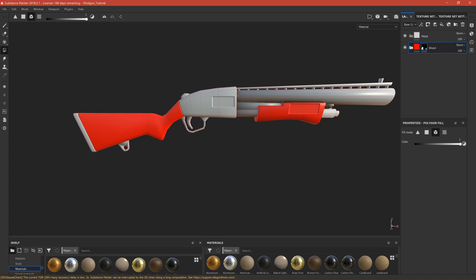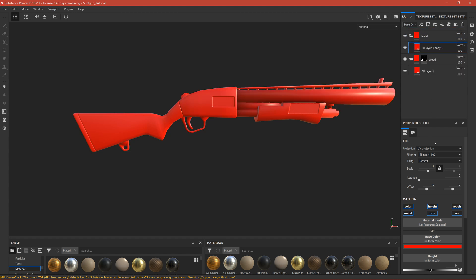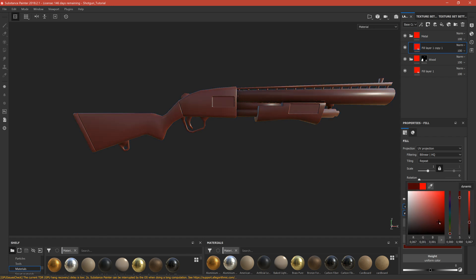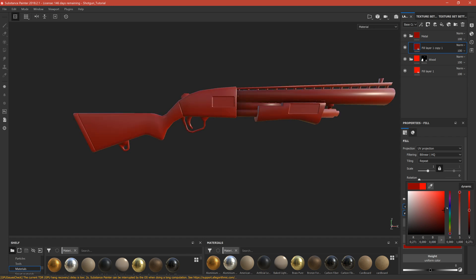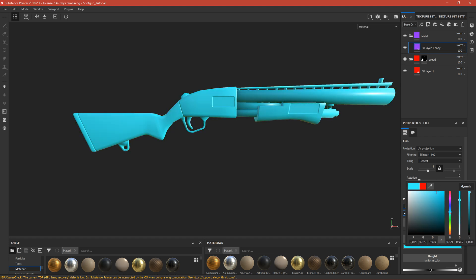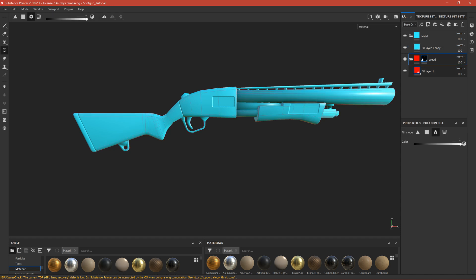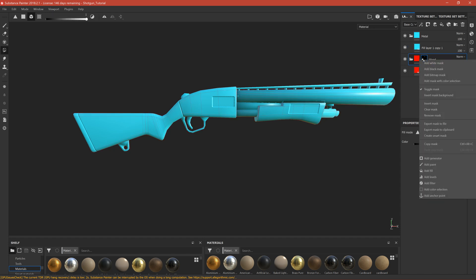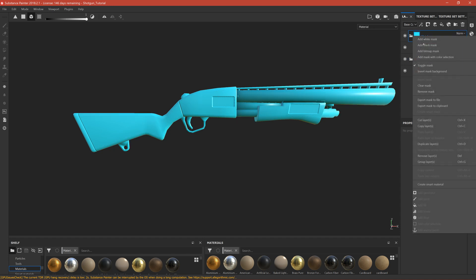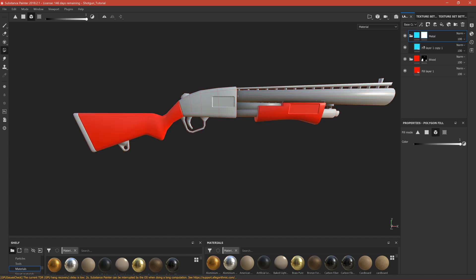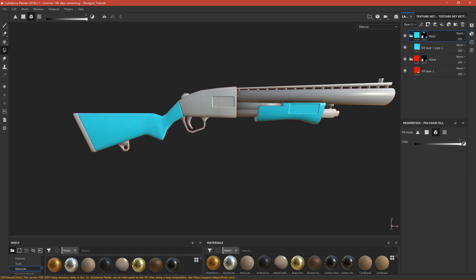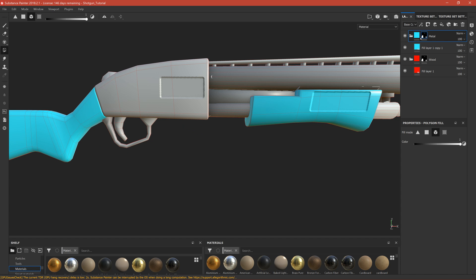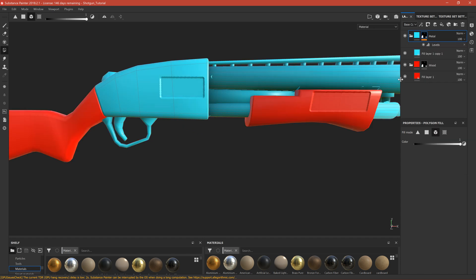Now select the fill layer we created, duplicate it by Ctrl+D, move it to the metal part, and change the color to something very visible like bright blue. We want to select the metal parts - we don't have to do it manually. Select the mask we created before and click copy mask. First add a black mask to this folder, then right-click and paste it into mask. We'll have the same mask as on the wood. Right-click and click invert mask.